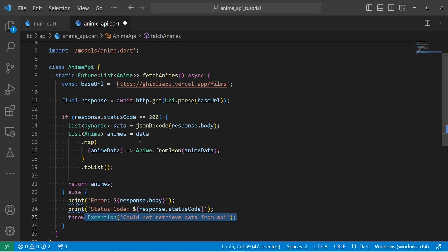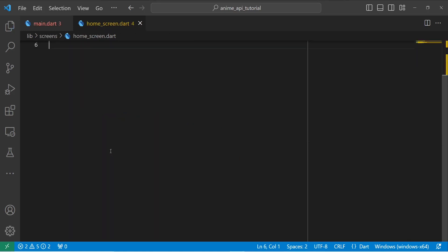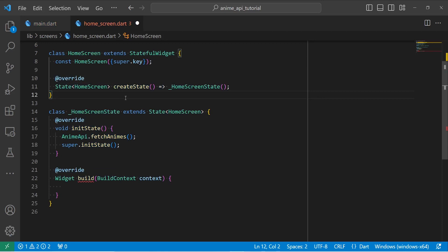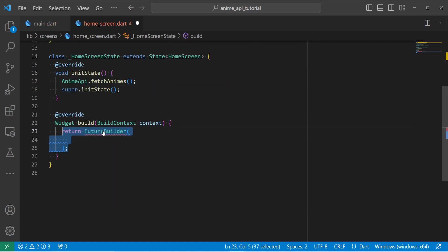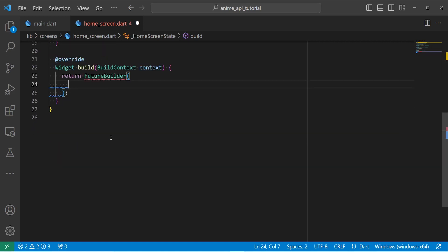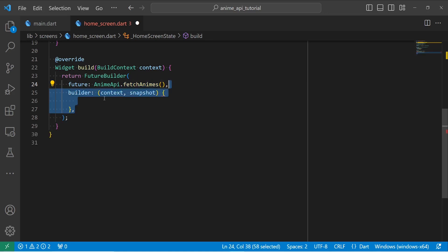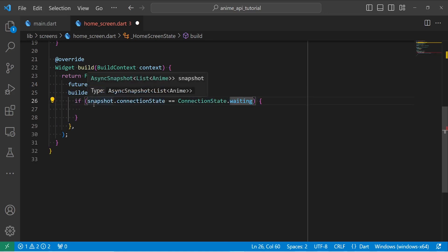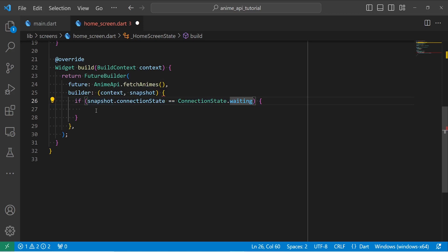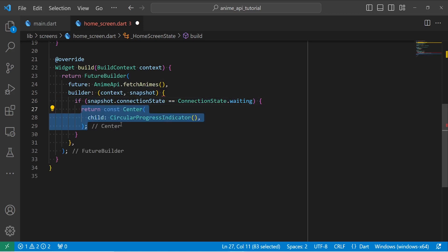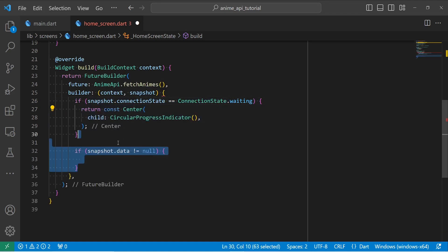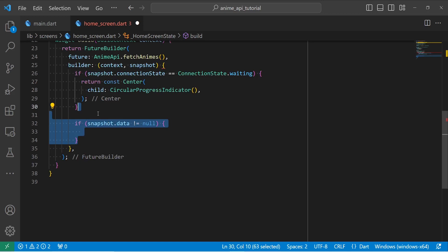Next we need to define our user interface. So let's define our home screen. I'm going to first define a stateful class called HomeScreen. Inside the build method, return a FutureBuilder. And inside the future, use fetchAnimes method to get you all animes from the server. Inside the builder, we have a context and a snapshot. So if our connection state is equal to waiting, I'm going to return a circular progress indicator. And in case our snapshot.data is not null, it means that we have data.